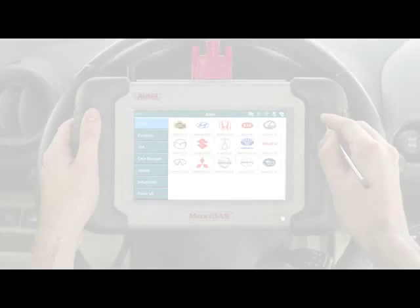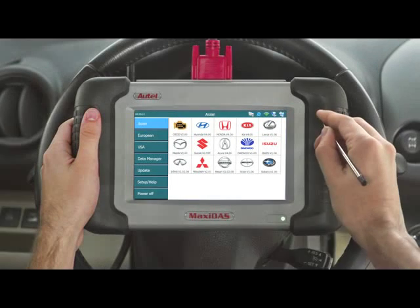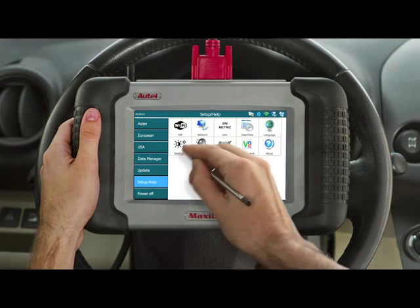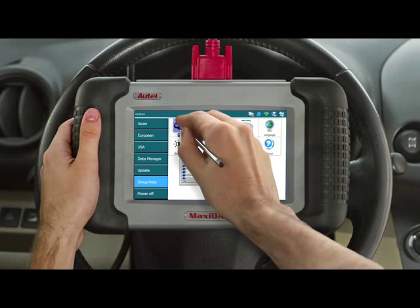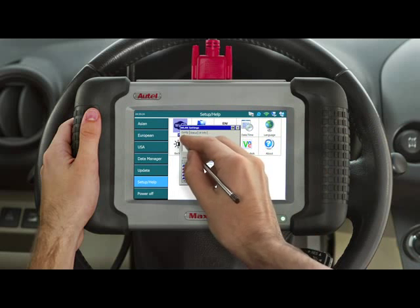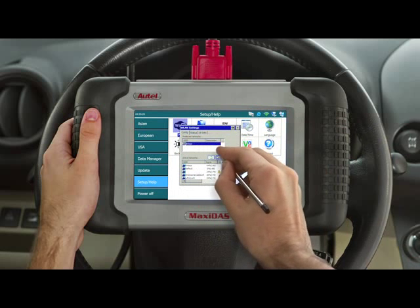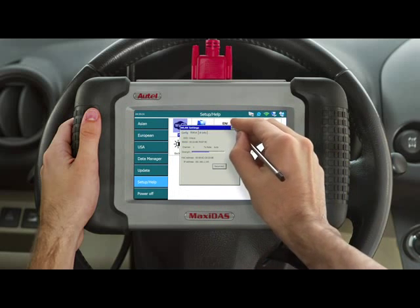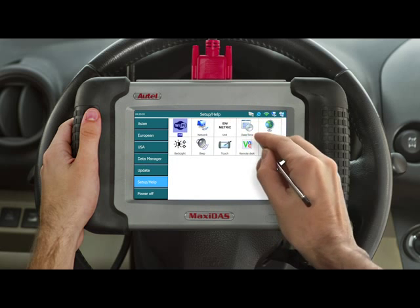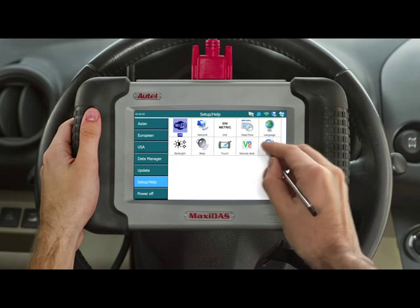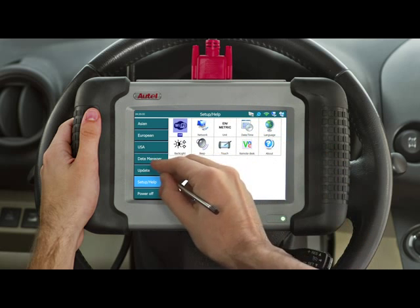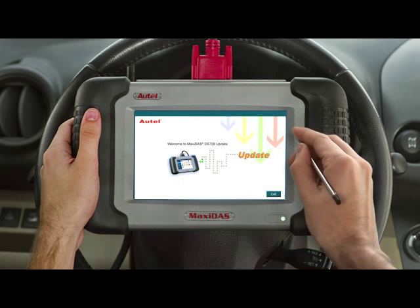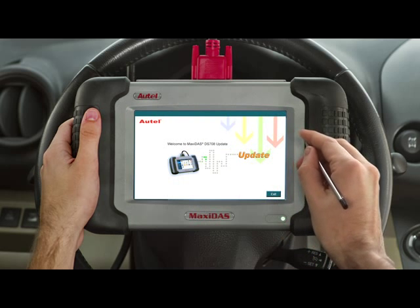Set up your internet network to the DS-708 as explained in our Getting Started video. After you have connected to the internet, go to Update. A list of all available software will appear.